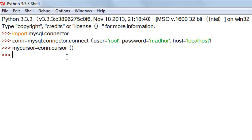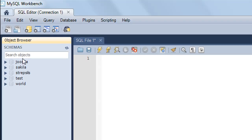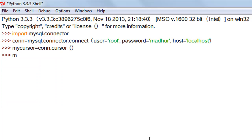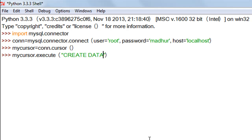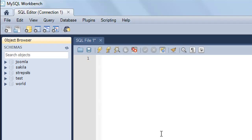The first thing I'll do is execute the CREATE DATABASE SQL statement. In my MySQL Workbench I currently have five databases: joomla, sakila, strepsis, test, and world. I want to create a database called 'python', so the command is: mycursor.execute('CREATE DATABASE python'). When I press Enter and refresh the object browser in MySQL Workbench, you can see there is now a database called 'python'.